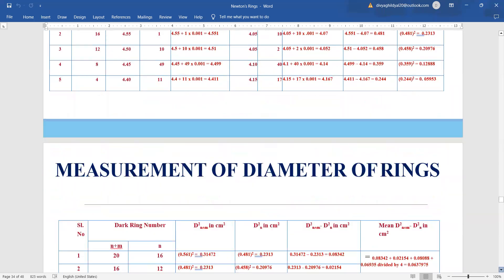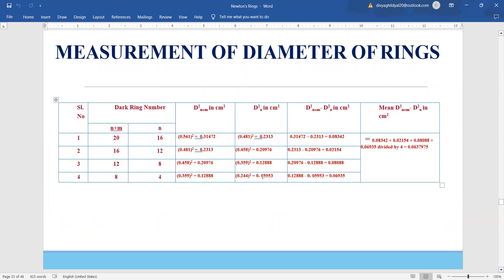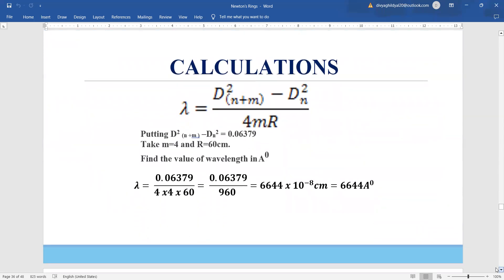We take the square of the diameter, then find the mean value of the squares of all the diameters, and place them in the famous Newton's ring formula: λ = (D²ₙ₊ₘ − D²ₙ) / (4mR), where m is the difference between the circular fringes observed — in this experiment we took readings for the 20th, 16th, 12th, 8th, and 4th rings, so the difference m is 4. R is the radius of the plano-convex lens mentioned on the apparatus. Putting in the values with m = 4 and R = 60, we get λ = 6644 angstroms.